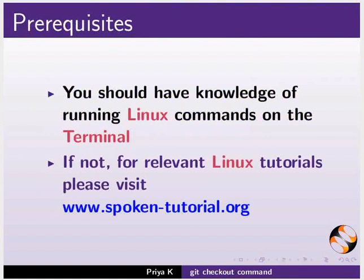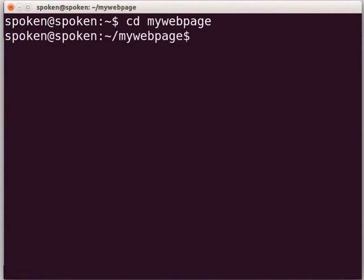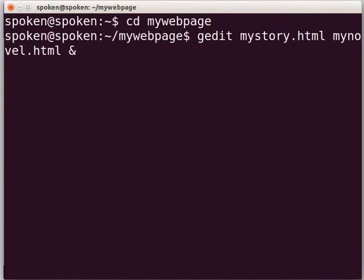Now, let us see how to add multiple files to the git repository. Press Ctrl+Alt+T to open the terminal. We will go into our git repository MyWebPage which we created earlier. Type 'cd MyWebPage' and press Enter. We will create two HTML files now. Type 'gedit mystory.html mynovel.html &' — we use the ampersand to free up the prompt — and press Enter.